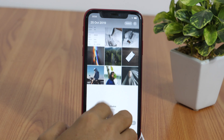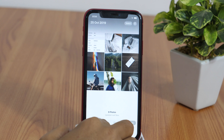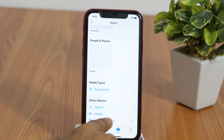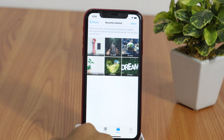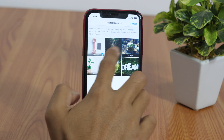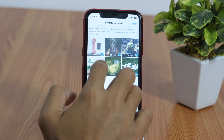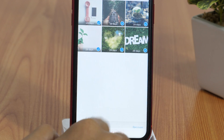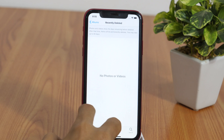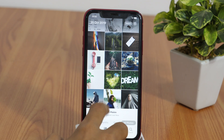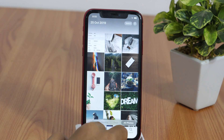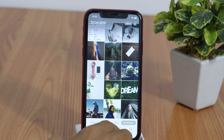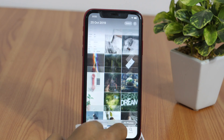In case you are wondering, you can always recover the deleted photos until 30 days after deleting. Simply go to the recently deleted folder and select the pictures you want to bring back, then tap recover and all the deleted or hidden photos will be back on your iPhone. But the problem with this method is it's not completely safe, as many people already know deleted pictures can be seen in the recently deleted folder.